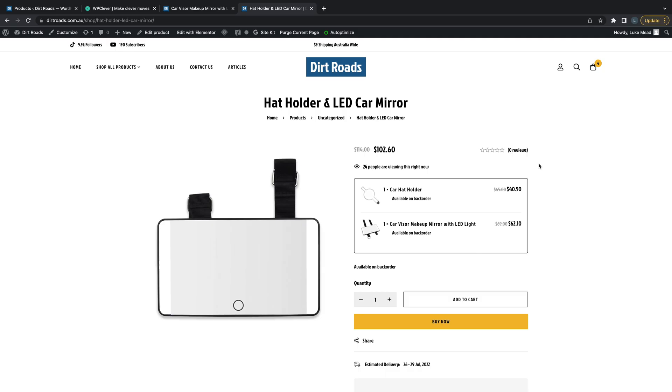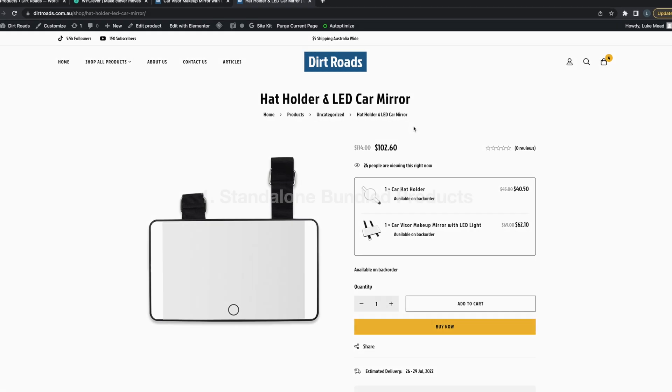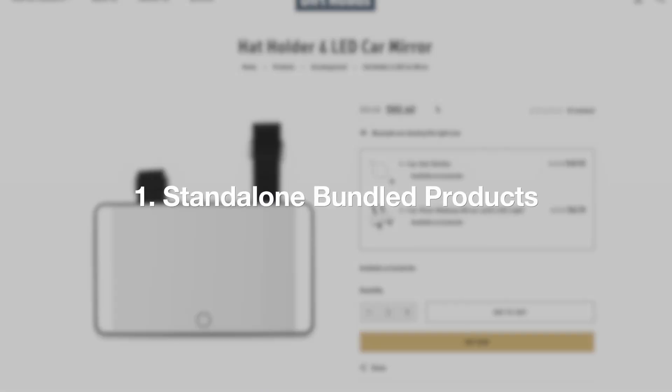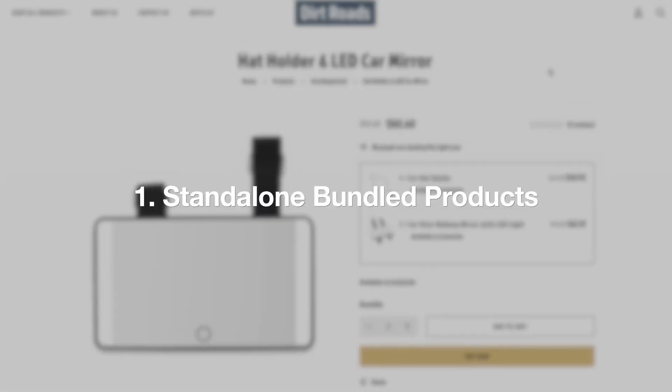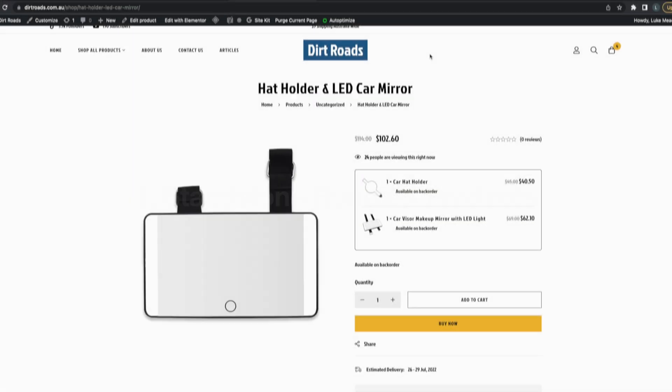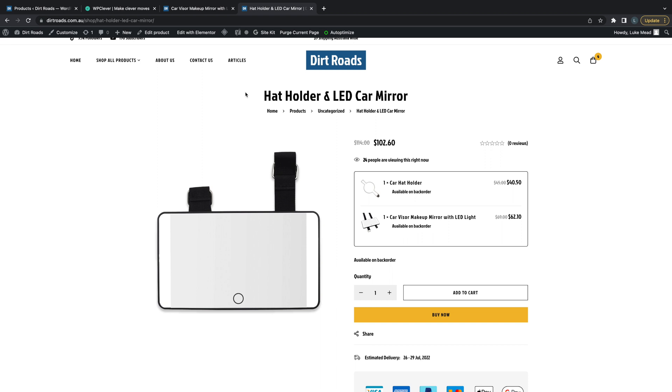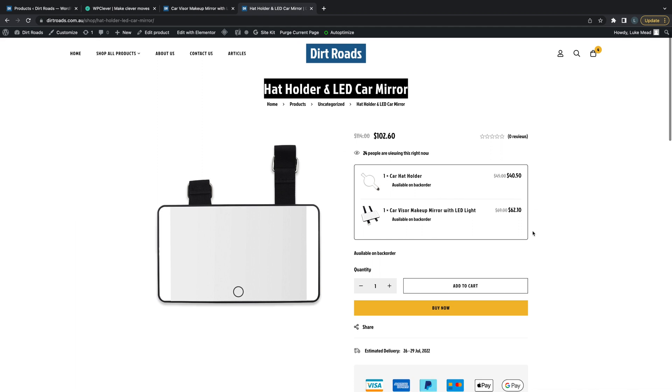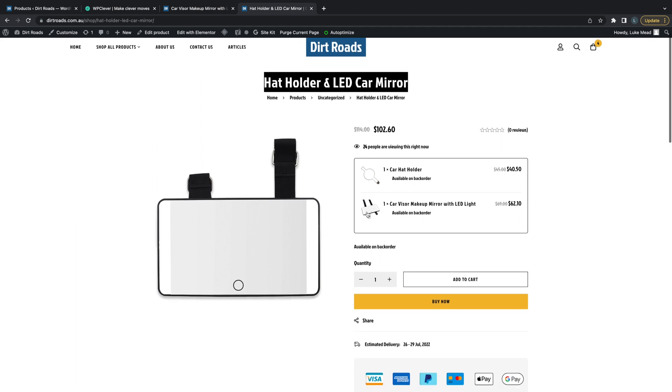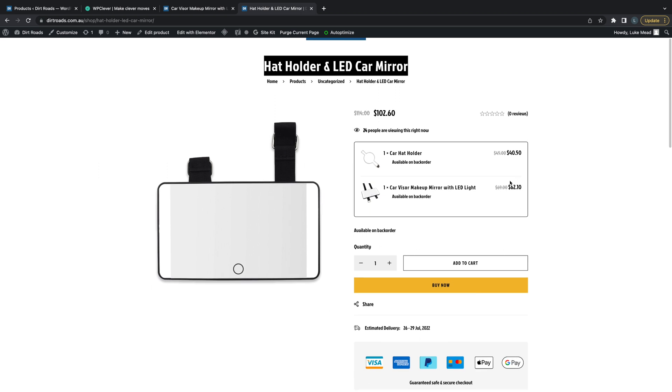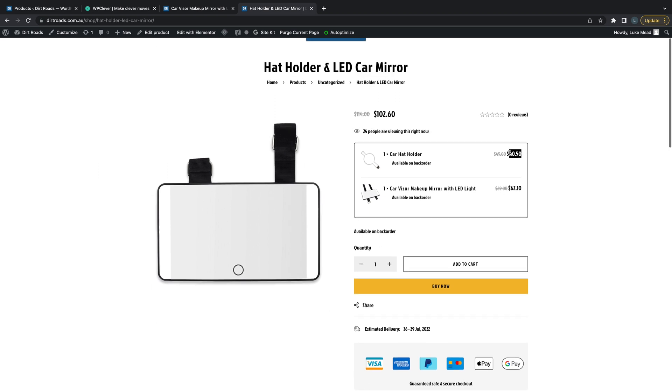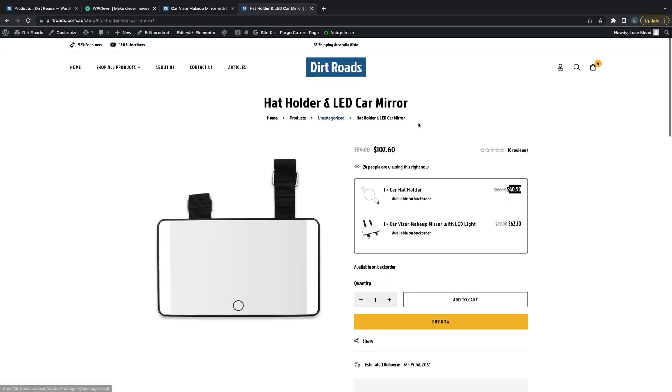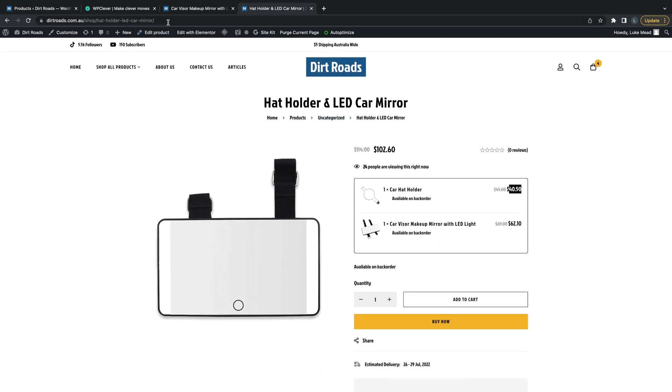This first method we're looking at is a product bundle where you've got two products in the title - like a hat holder and LED car mirror, for example. You can see here that we've got both individual products added inside this product, and you can buy together and receive a discount. That's a very traditional standalone product bundle - it's got its own URL and its own product page.